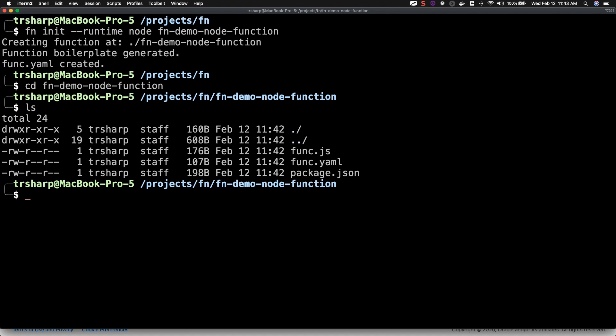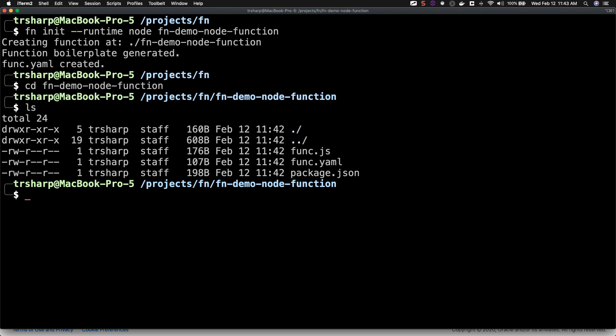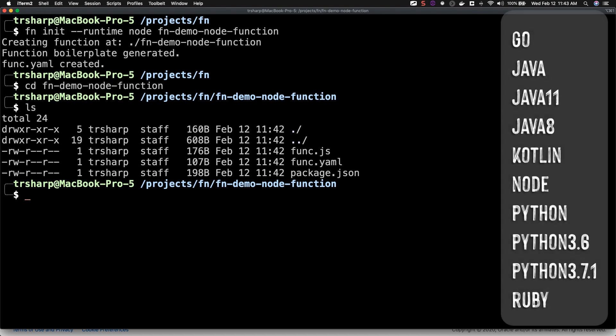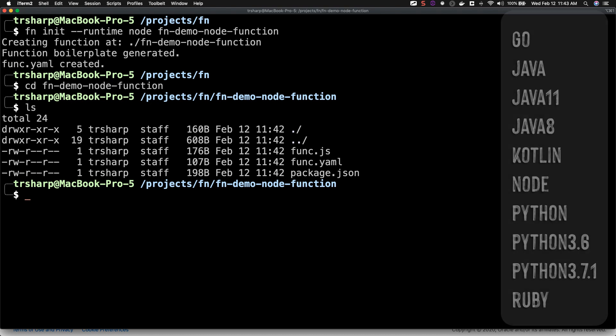In this case, we've created a function using Node.js, but you also have the option of using Java, Go, and several other languages.